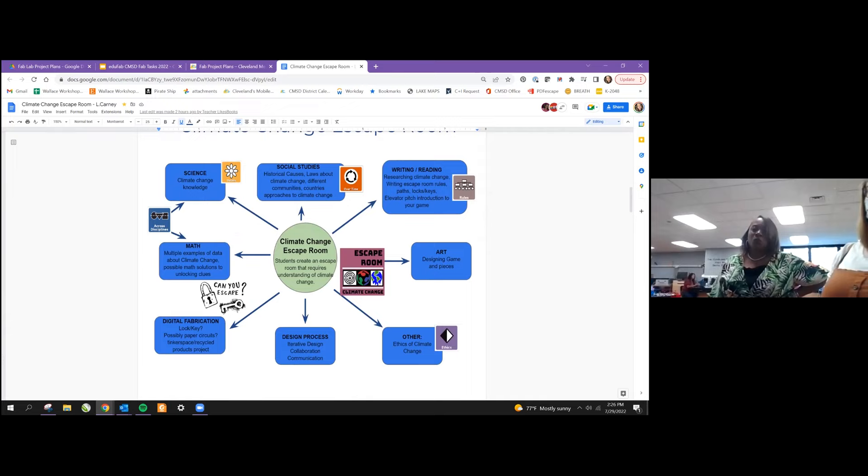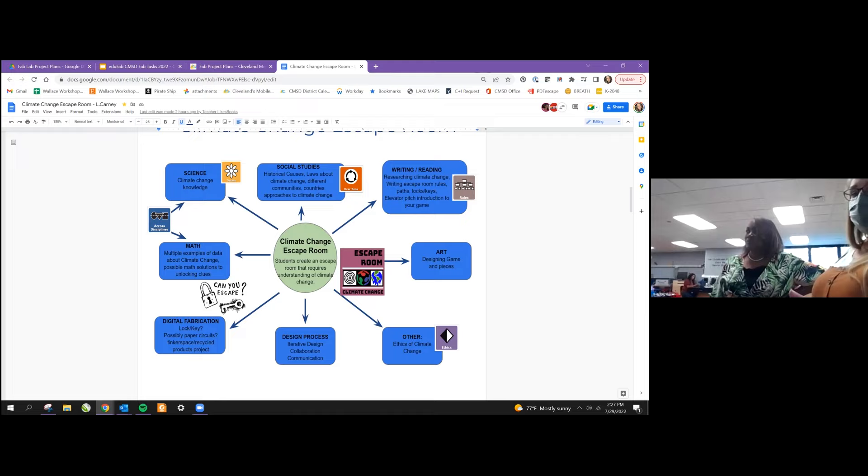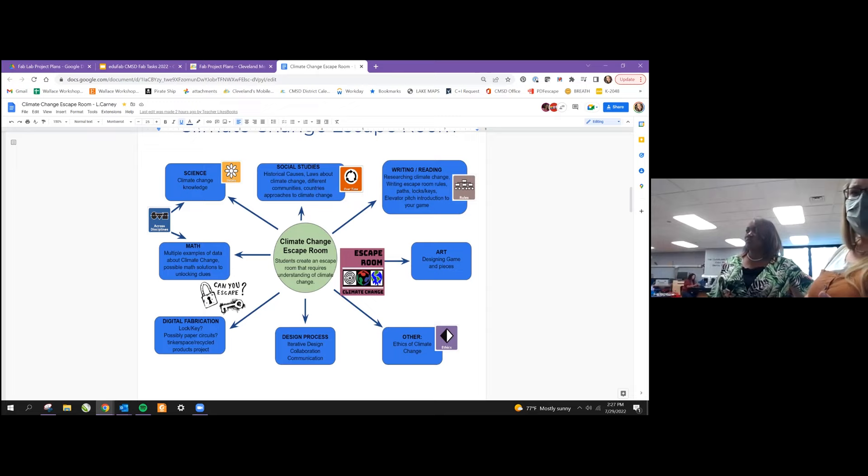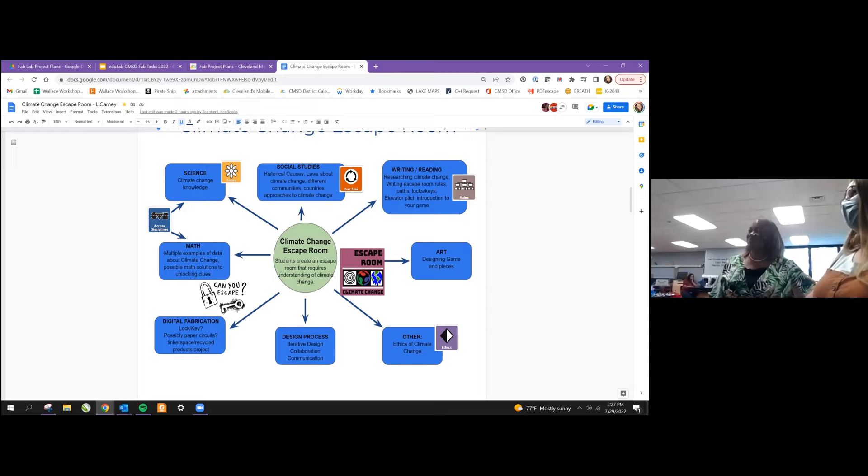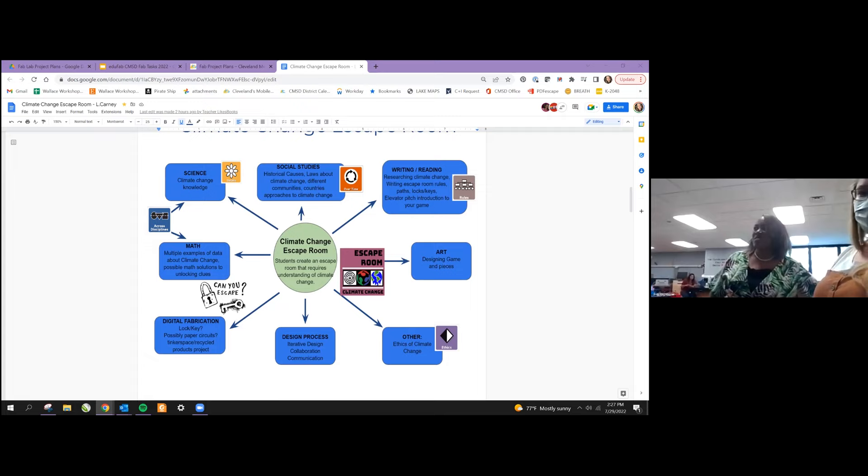We'll show you our web and how we made this project transdisciplinary. Our main content is climate change knowledge, but we're going to look at it through different lenses, including a math lens looking at some of the data around climate change, a social studies lens looking at climate change over time and laws concerning climate change. Then we start to look at the production or the product, and we're going to hit some of those ELA standards with writing the story behind the escape room, writing the rules of the escape room, having students make an elevator pitch to teach others about the escape room, marketing the escape room. And then we're going to make it FAB with some ideas about how you could include 3D printing or paper circuits to push the escape room into a FAB model.